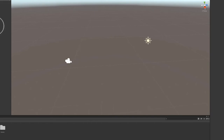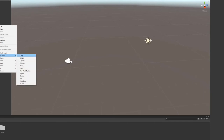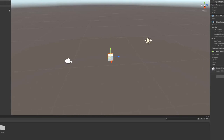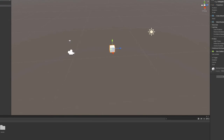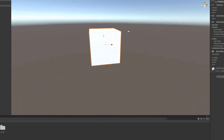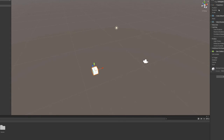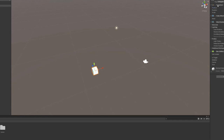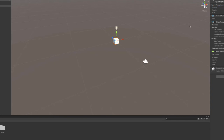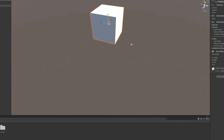Now that you know what's going on, let's get started. Come over to the hierarchy, right-click, click 3D Object > Cube, and rename it. You can see there's a cube. With this grid here it's not in the middle, and I want it to be in the middle because it'll be important later. Come up to the Transform section, right-click on the name, and click Reset.